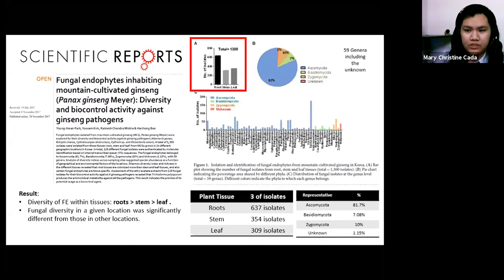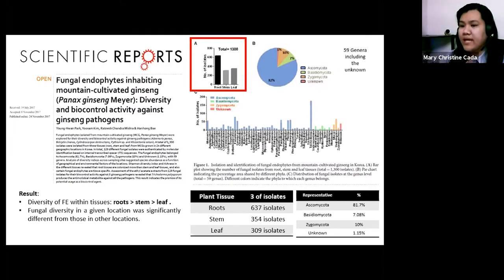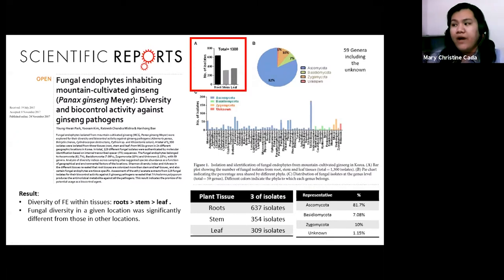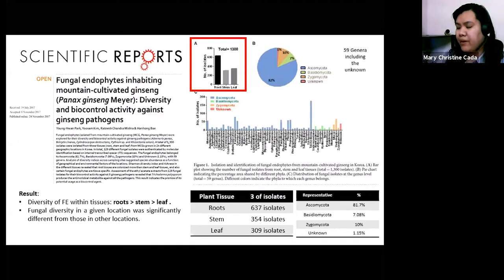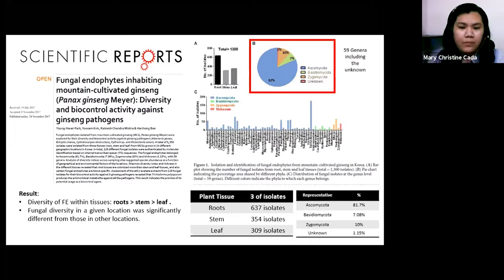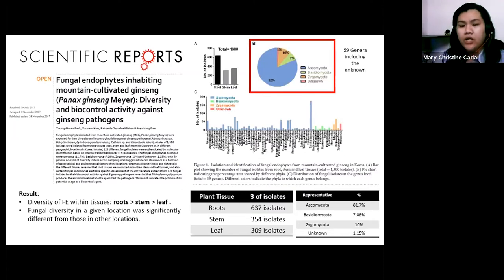From those isolates, the highest number of fungal endophytes was identified in the root system — around 70 isolates — followed by the stem with 54 isolates, and the leaf with 48 endophytic fungi. Most of the isolates were from the Ascomycota phylum, which is known to be highly diverse in fungal endophytes. Most species commonly isolated from plants belong to Ascomycota.